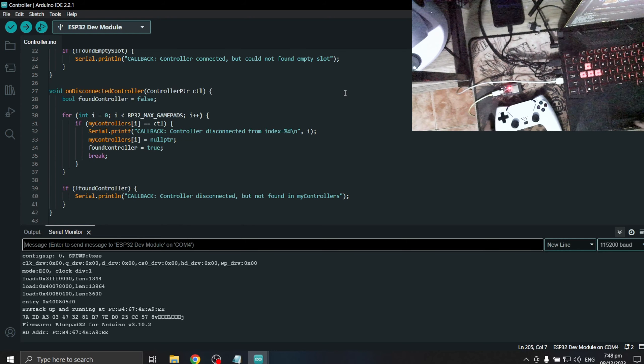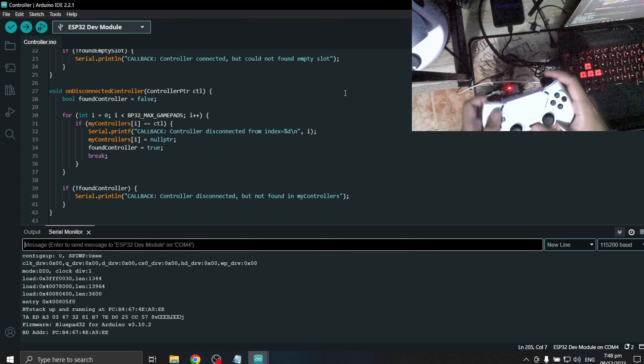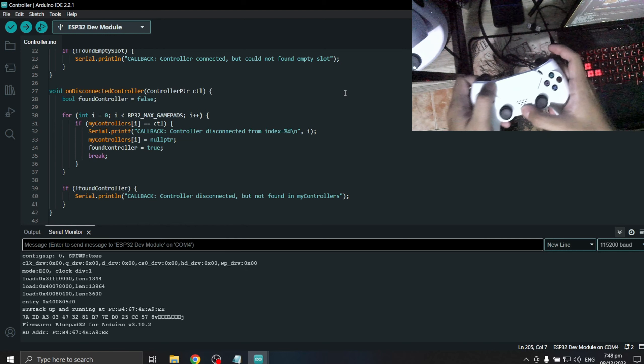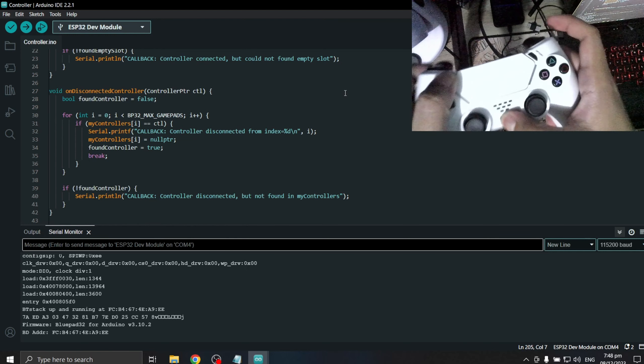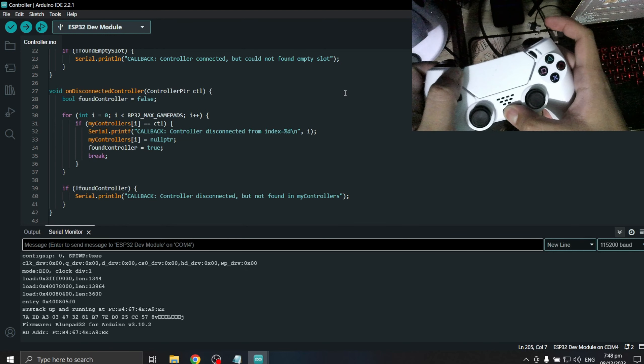And we will also set the controller on pairing mode. For the PS4 we need to hold down PS and share button until you see two quick blinks.